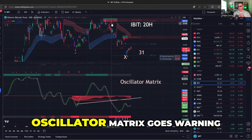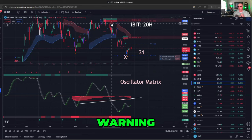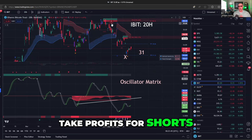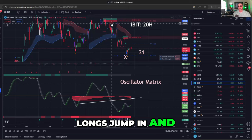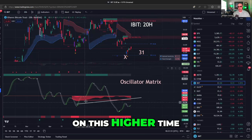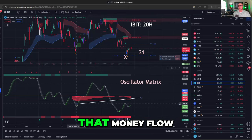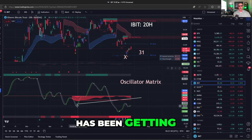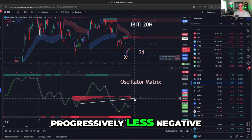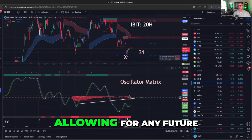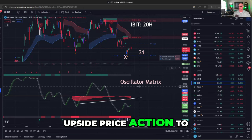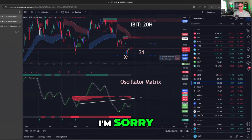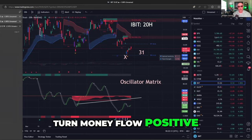So follow me here: oscillator matrix goes warning, then Signals and Overlays says take profits for shorts. Longs jump in, and the oscillator matrix is showing you on this higher time frame chart that money flow, even though it's been negative, has been getting progressively less negative — allowing for any future upside price action to potentially turn money flow positive, as in green.